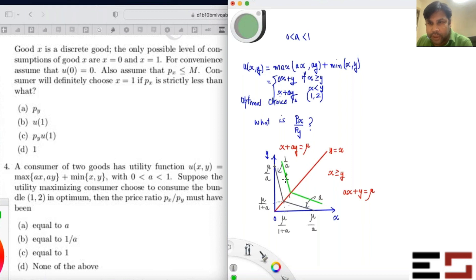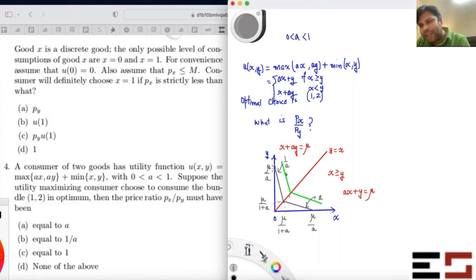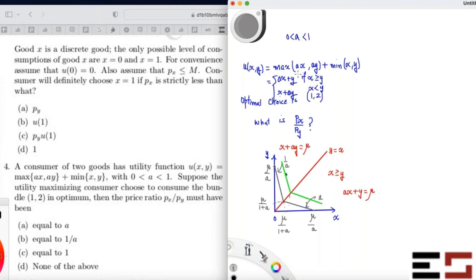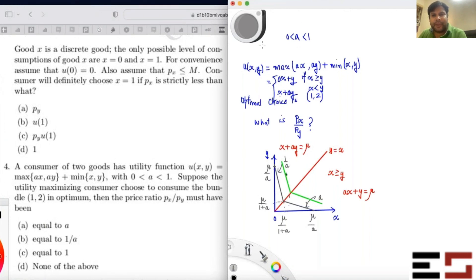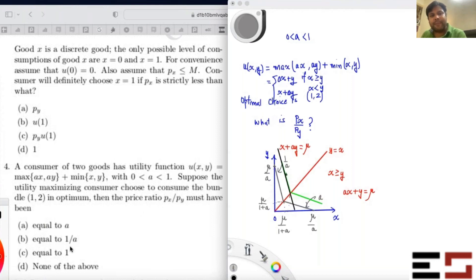The answer is 1/a. If px/py is greater than 1/a, the budget line is steeper than the indifference curve in that region, and you would move away from (1,2) to increase satisfaction. If px/py is less than 1/a, you'd also move away. But if px/py equals exactly 1/a, then all points along that segment are optimal, including (1, 2). So px/py must equal 1/a.